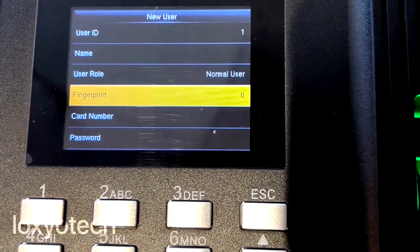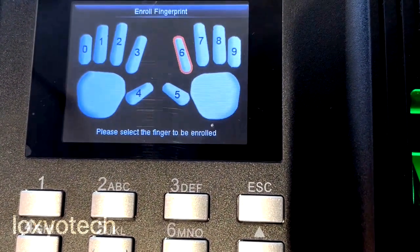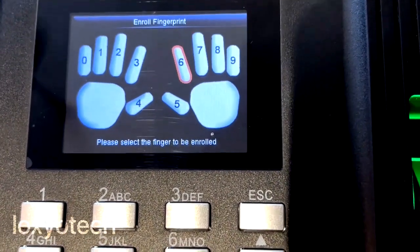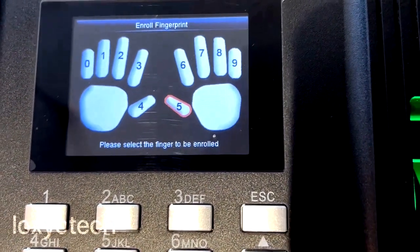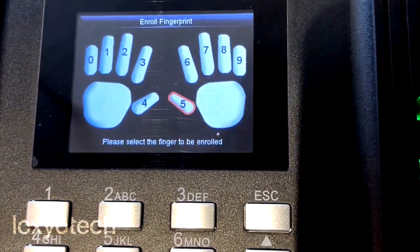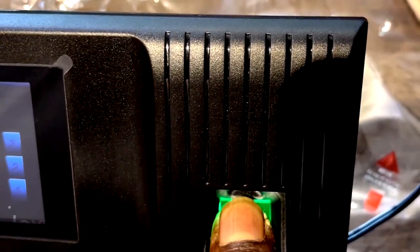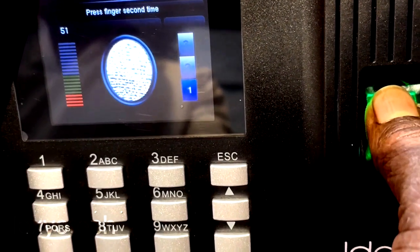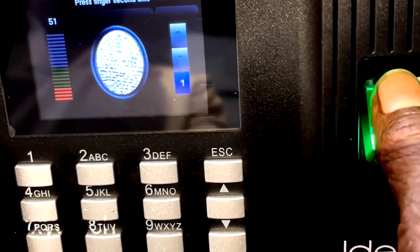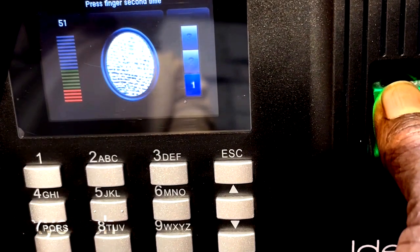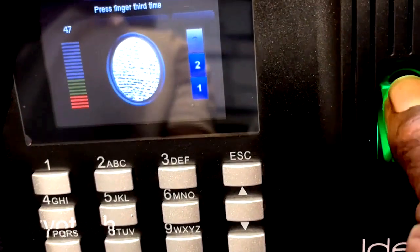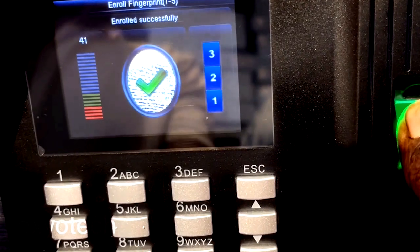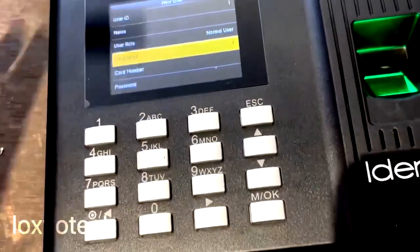The next step is to add a fingerprint. Scroll down to select the Fingerprint option and press OK, then select the finger. You can add up to 10 fingers of both hands. Select any of the fingers and press OK. Now enroll the fingers — place the finger on the scanner and wait a few seconds to read it. Place the same finger three times according to the data shown on the machine. Fingerprint enrollment is now successfully completed.